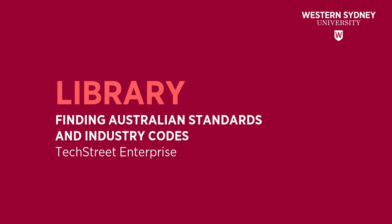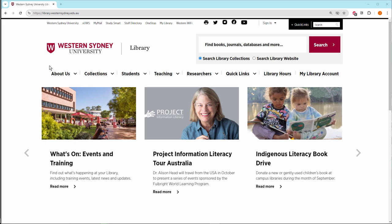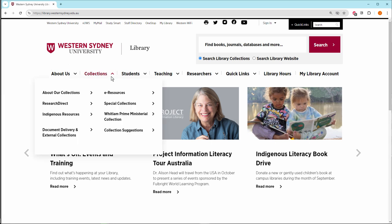This library video will help you find Australian standards and codes. On the library website, click on Collections, then click on eResources.